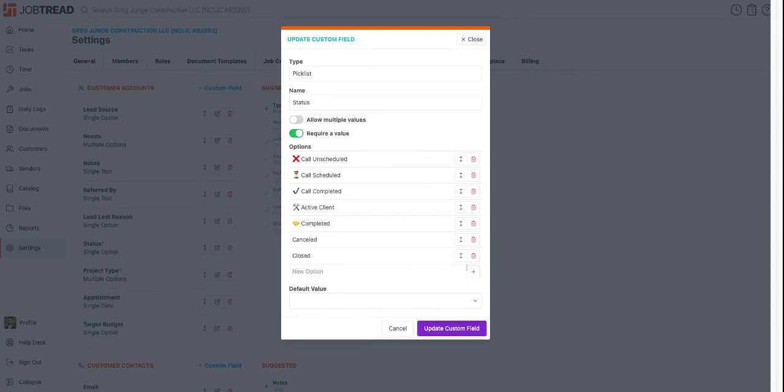You can build it out exactly how you want. I pulled the emojis from Google - I literally just did a Google search for like red X and copied and pasted it.